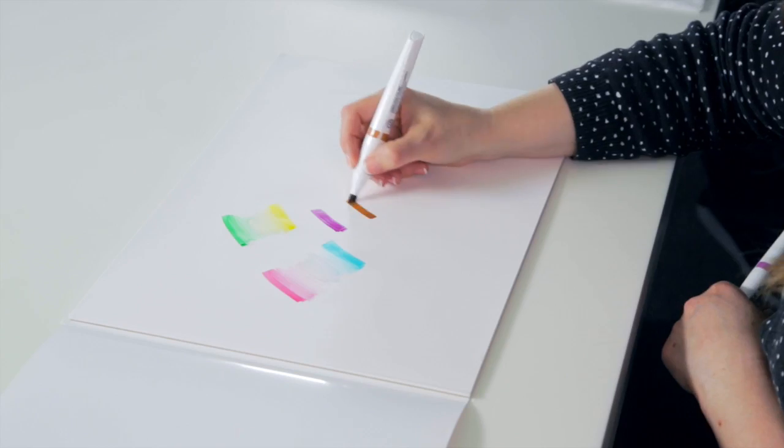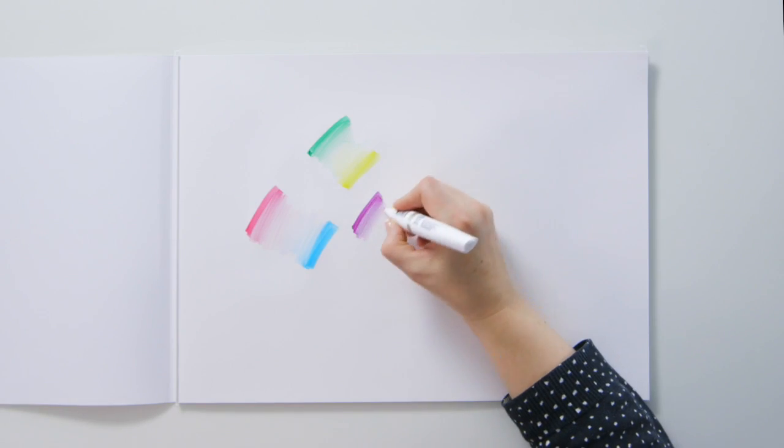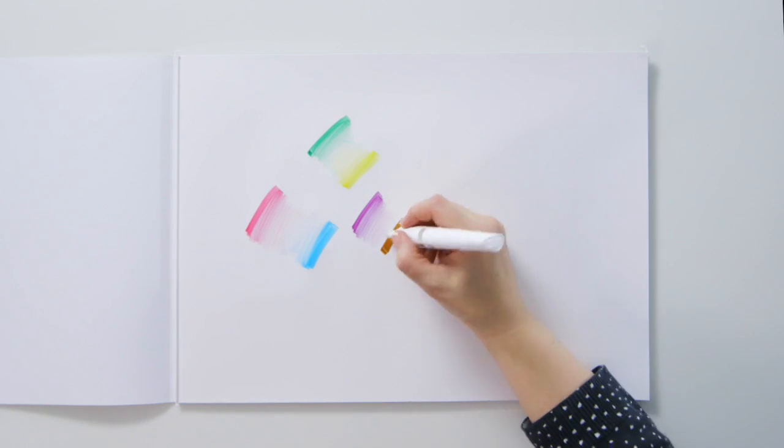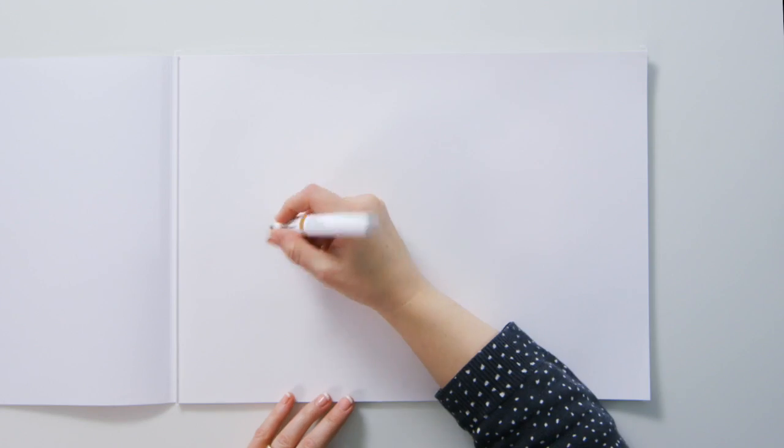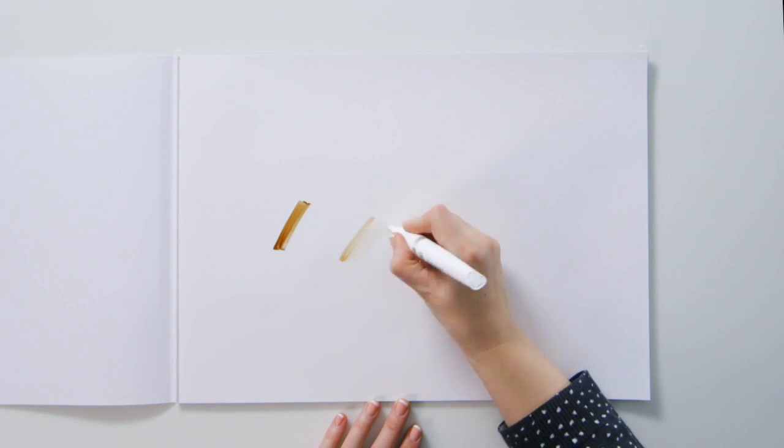The colourless blender also lets you subtly blend different colours together. The marker can be easily cleaned with a couple of strokes to remove remaining colour on the nib.